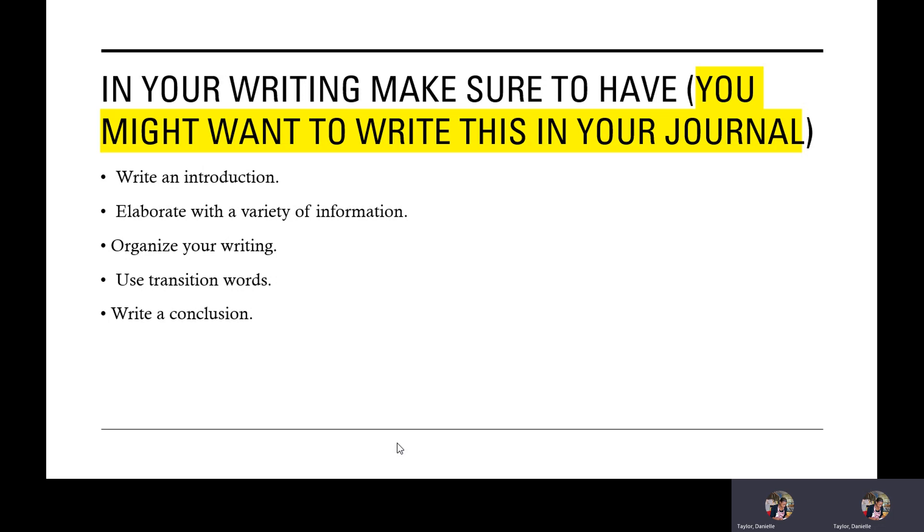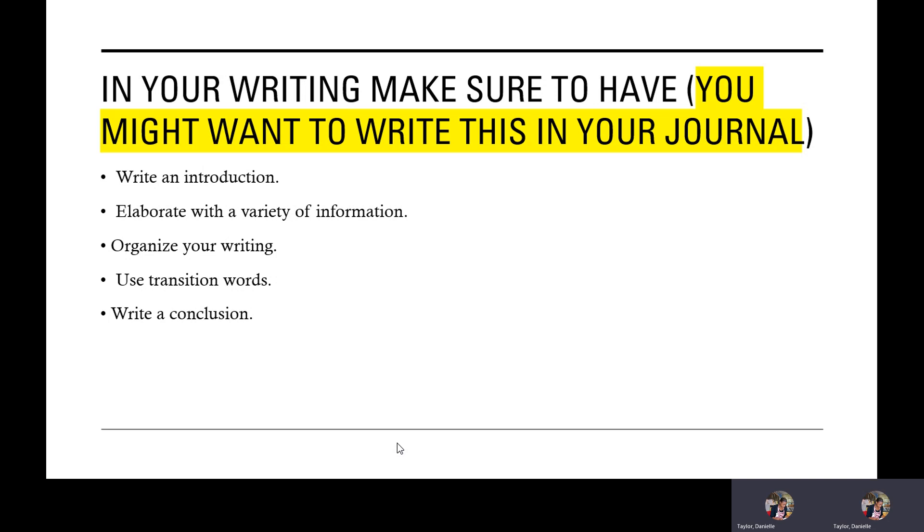In your writing, make sure you have, you might want to write this in your journal so you're ready for the next time. First bullet, write an introduction. Second bullet, elaborate with a variety of information. Third bullet, organize your writing. Fourth bullet, use transition words. And fifth bullet, write a conclusion.